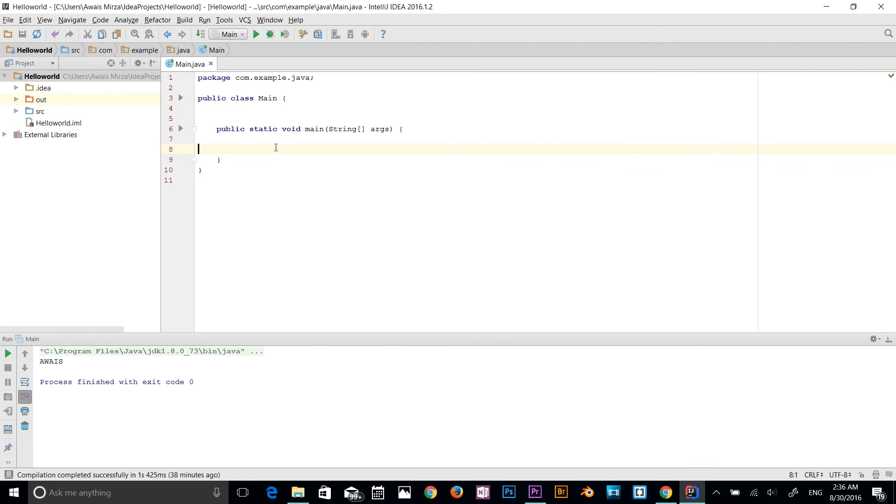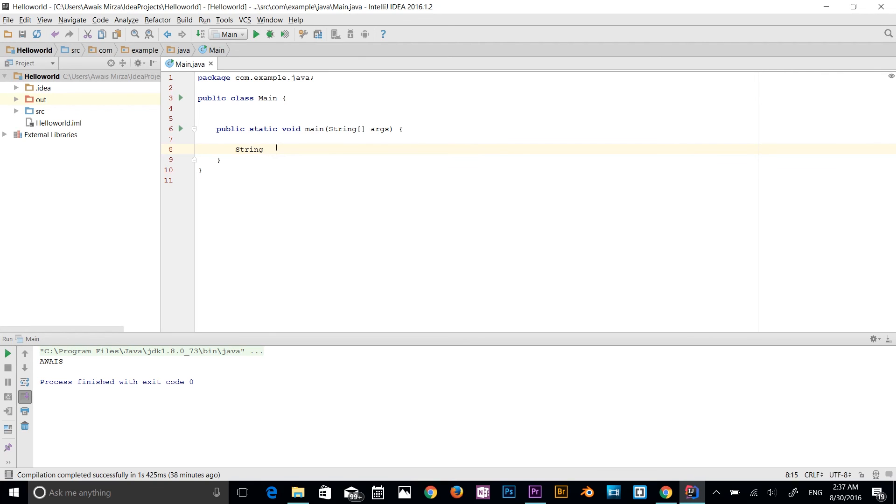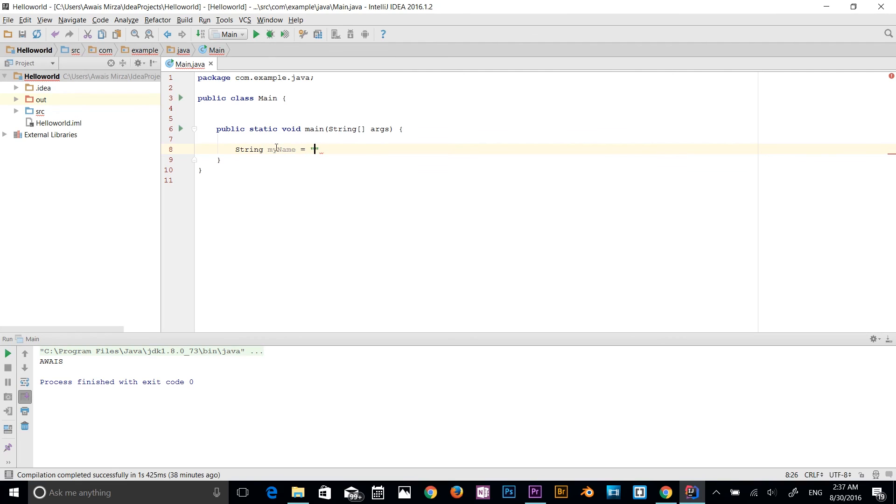So let's start a string variable. I'm going to start with the string, with a capital S, string. So let's name it, let's say myName. I'm using a camel case here as well. So myName is equal to, and string goes in a double quotation. Awais Mirza. And then I will finish that statement with a semicolon.